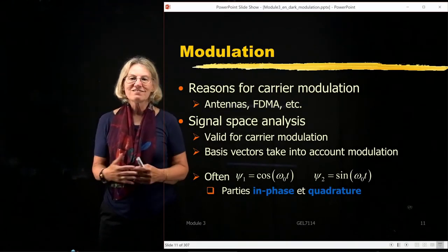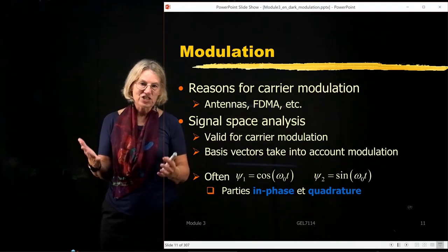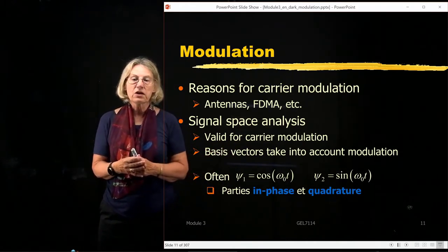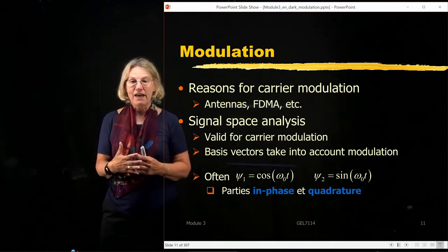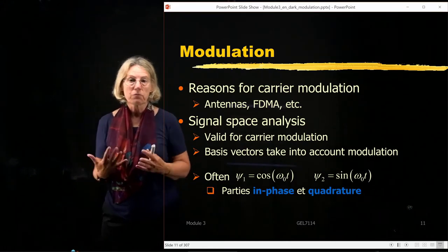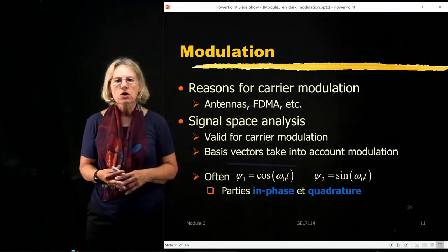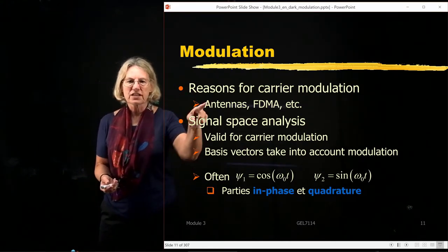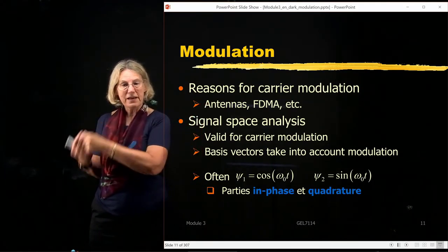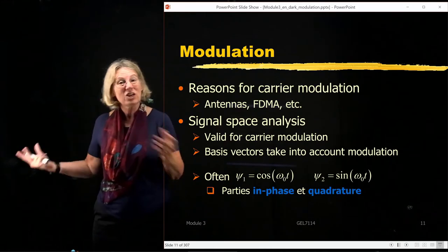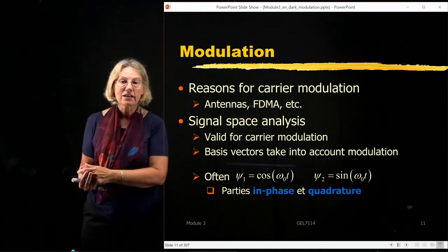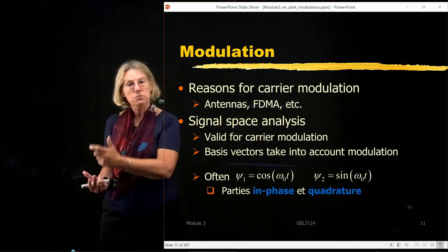The motivation for different types of modulation formats is the different situations we're confronted with. Carrier modulation is important — we use carriers for applications such as wireless where antennas are important. If I tried to send a baseband transmission with an antenna, it would be huge. I couldn't put it on a cellular telephone — we want them small and handheld.